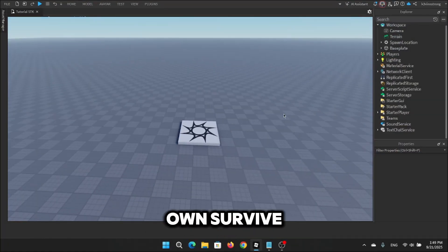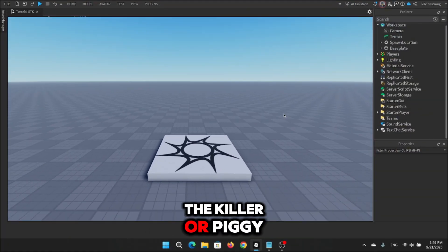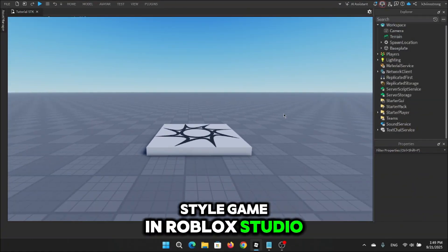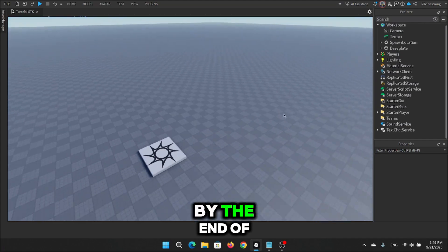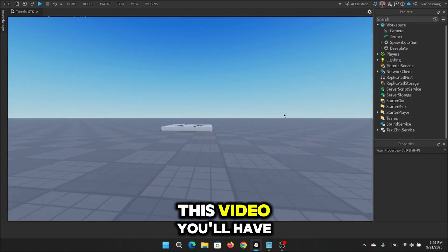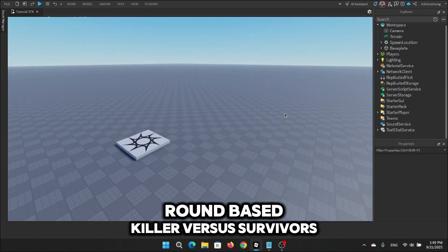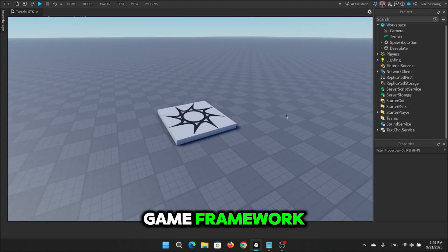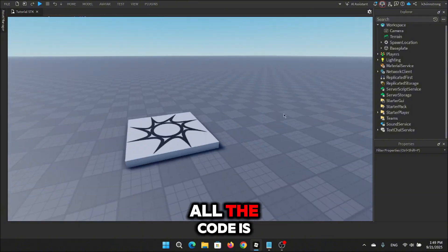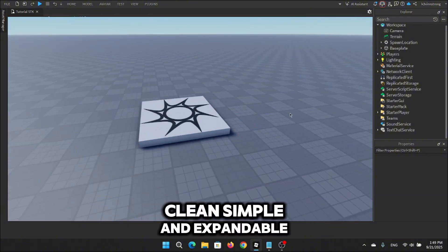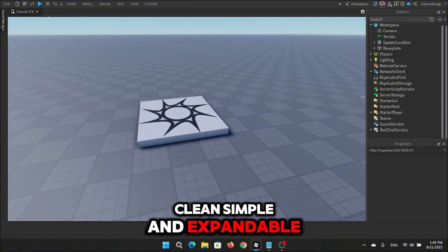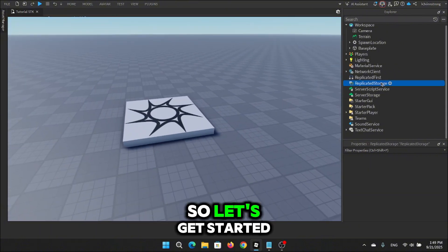You can make your very own survive-the-killer or piggy-style game in Roblox Studio. By the end of this video, you'll have a working round-based killer vs survivors game framework. All the code is clean, simple, and expandable. So let's get started.